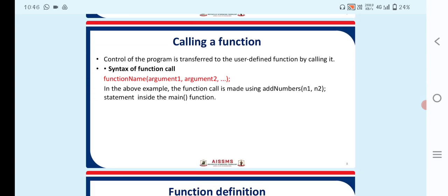The next point is calling a function. Control of the program is transferred to the user-defined function by calling it. The syntax of a function call is: function_name(argument1, argument2, ..., argumentN). In the above example, the function call is made using addNumbers(n1, n2) inside the main function.